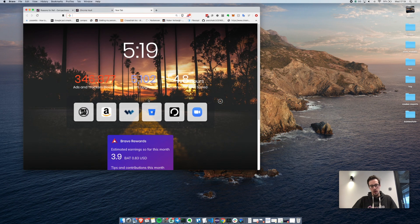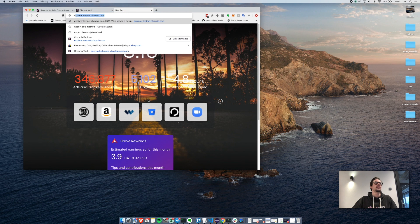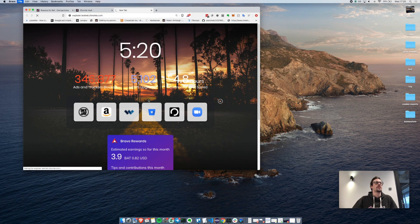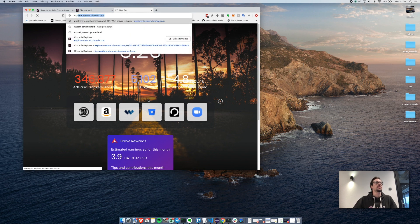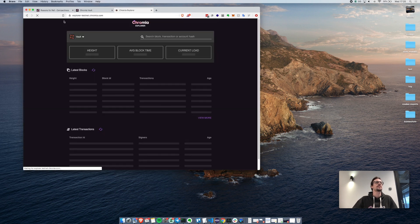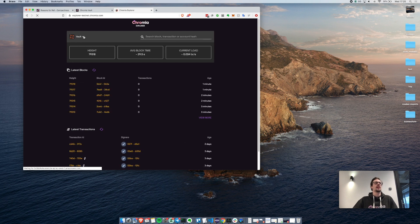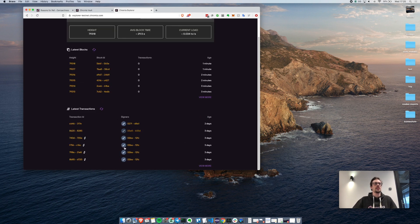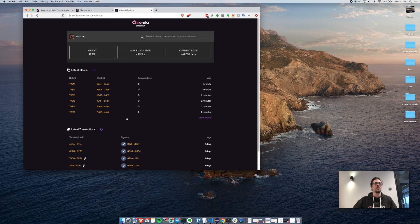Another interesting feature that we have is the explorer, which is this link here. Here we can see all the transactions that are occurring.